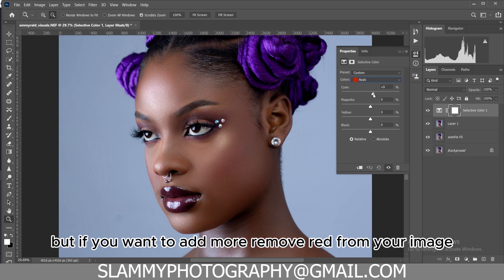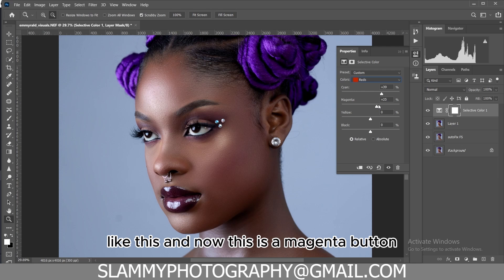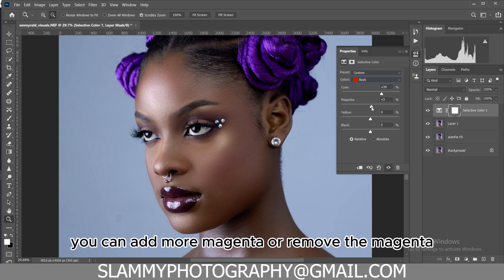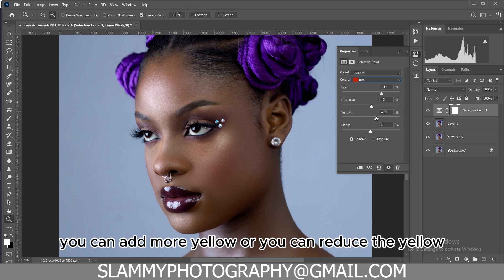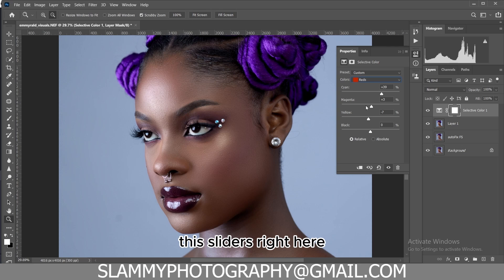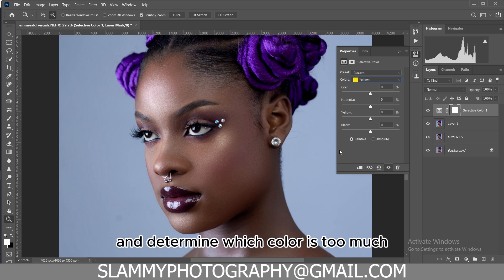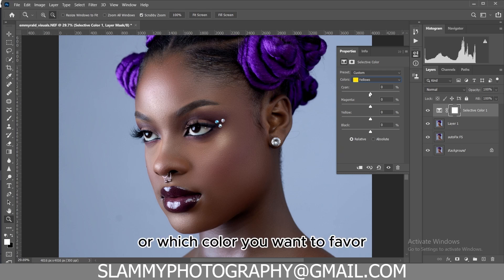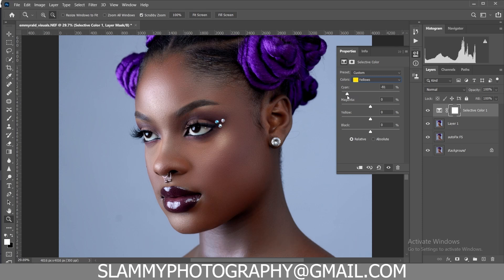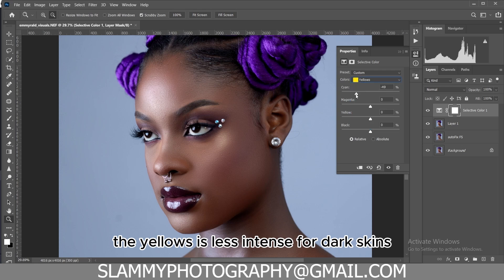If you want to remove red from the image, add cyan by moving the slider all the way to the right. The magenta button lets you add more or remove magenta, and the yellow button lets you add more or reduce yellow. I can't tell you a specific value for these sliders because it's going to vary from image to image — you need to use your eye to look at your image and determine which color is too much or which color you want to pop.